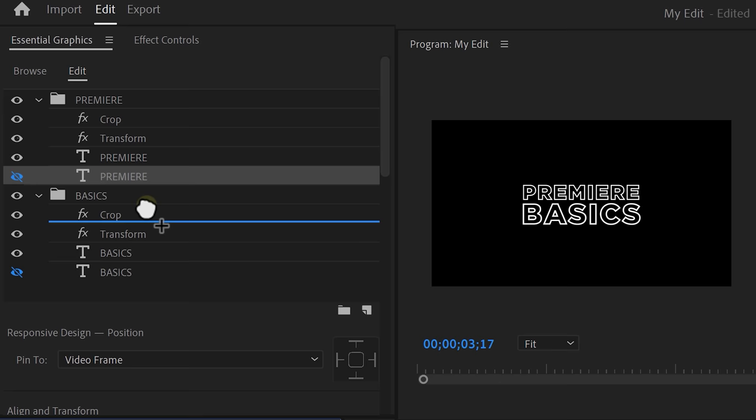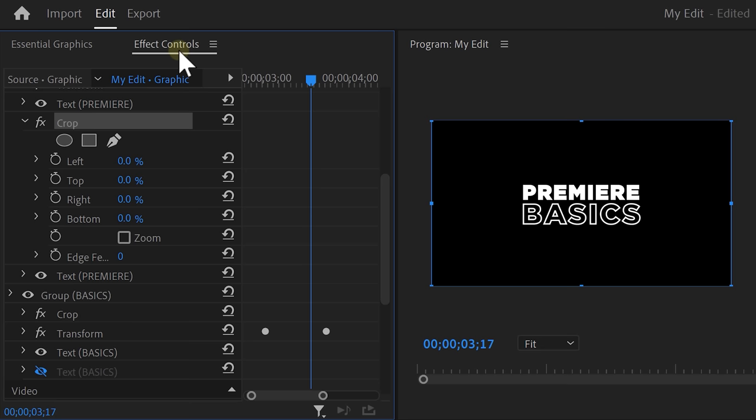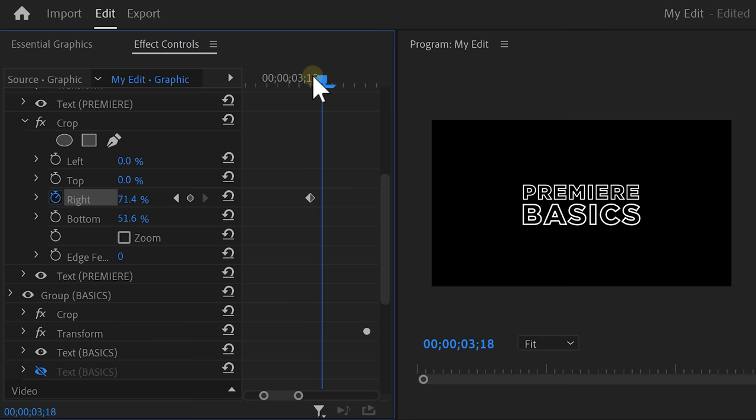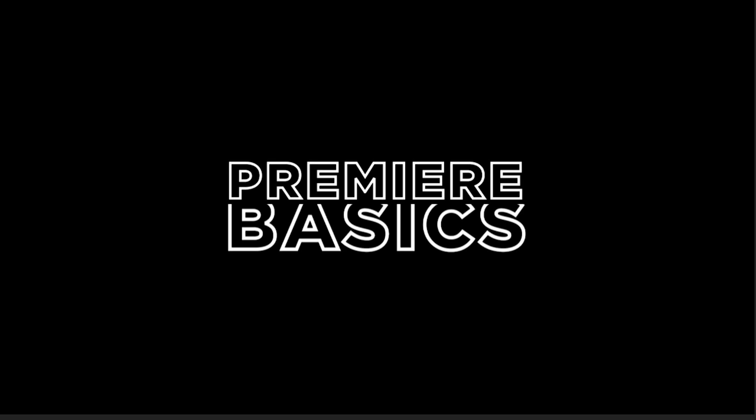Click the crop effect and go to the effect controls. Then click the crop again and drag the right property so that nothing is selected. Then set a keyframe. Move one frame further in time and make sure the fill is visible in the first letter. Keep doing this until the word Premiere is entirely visible. That looks amazing.